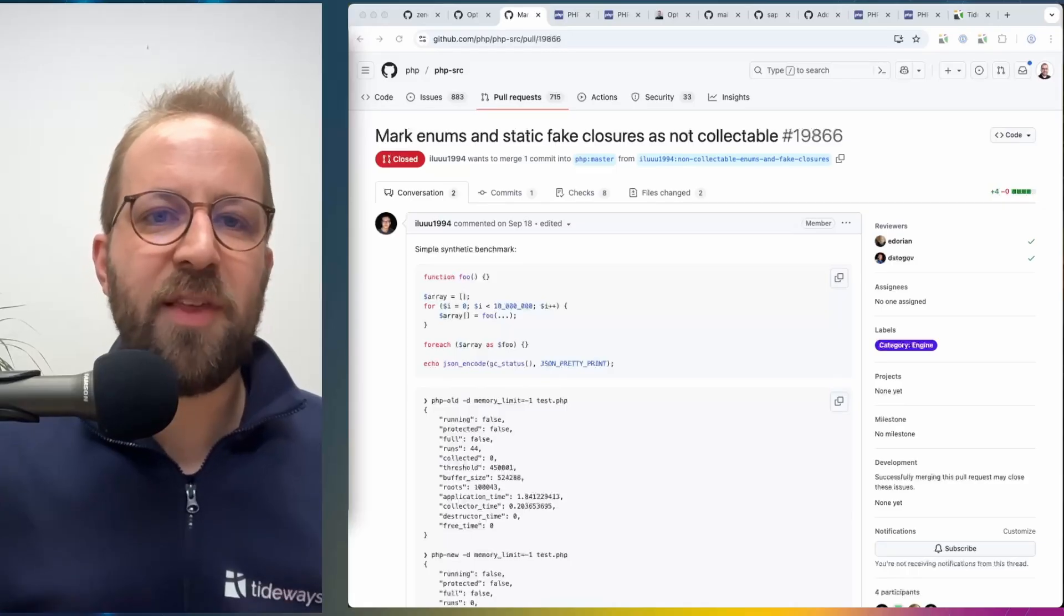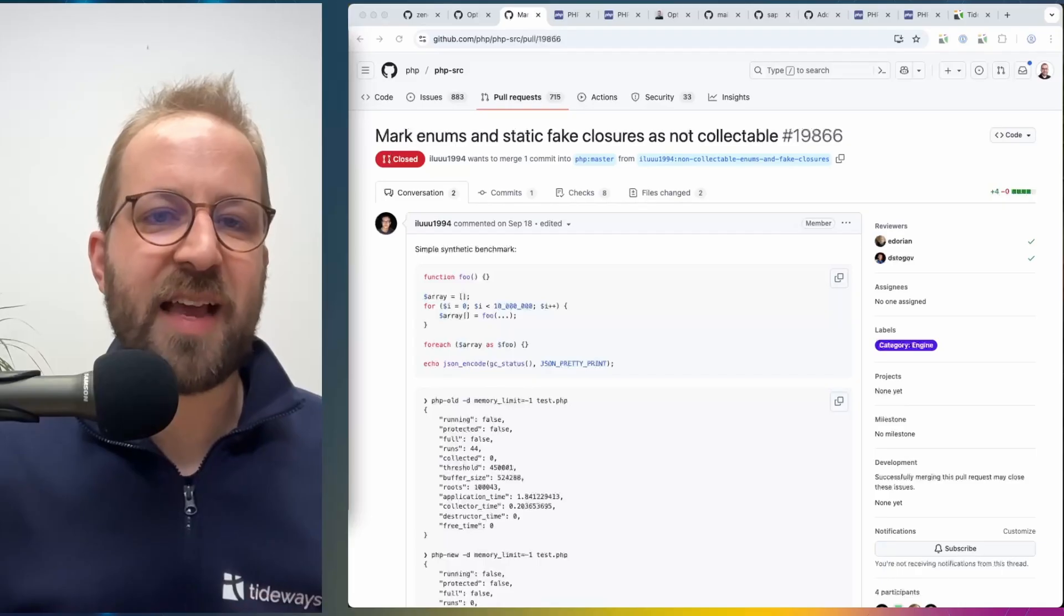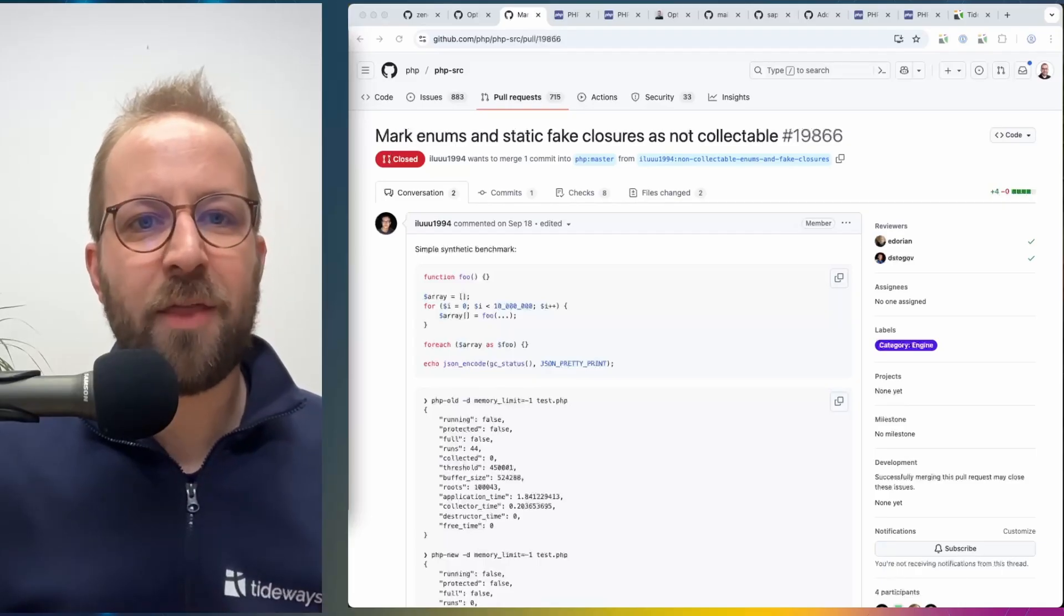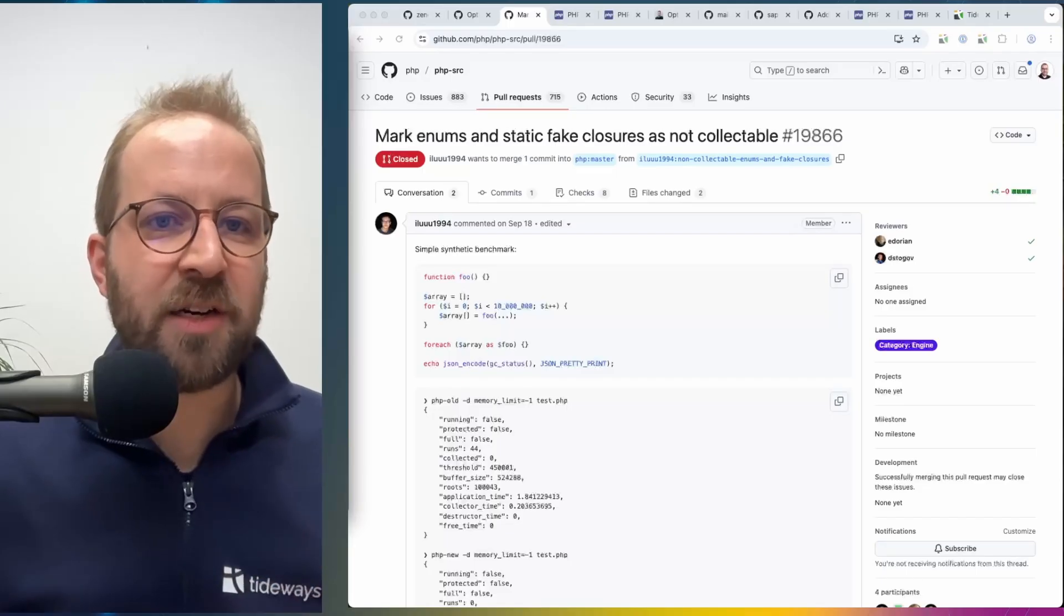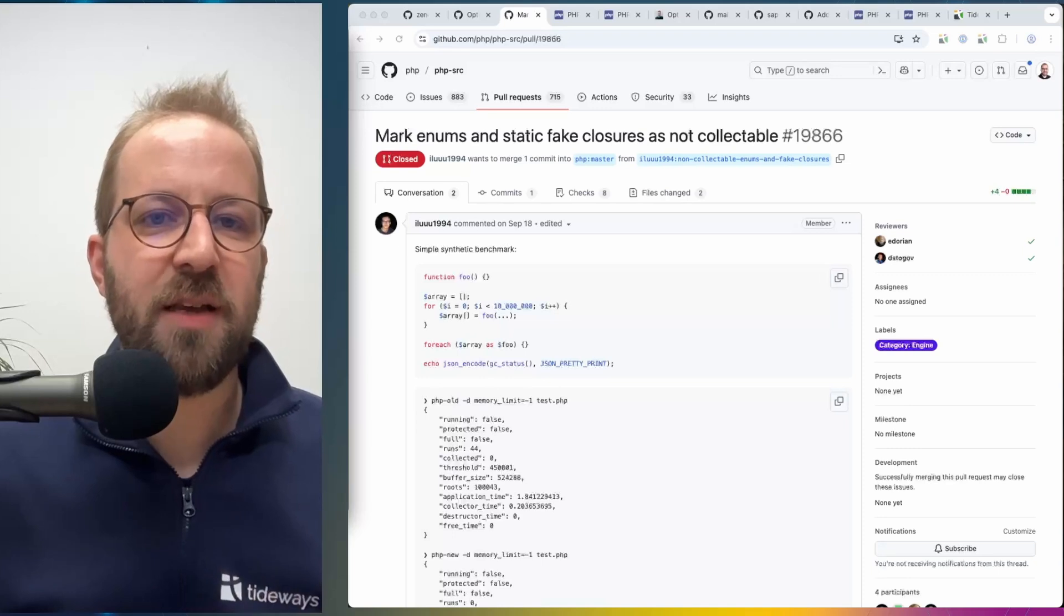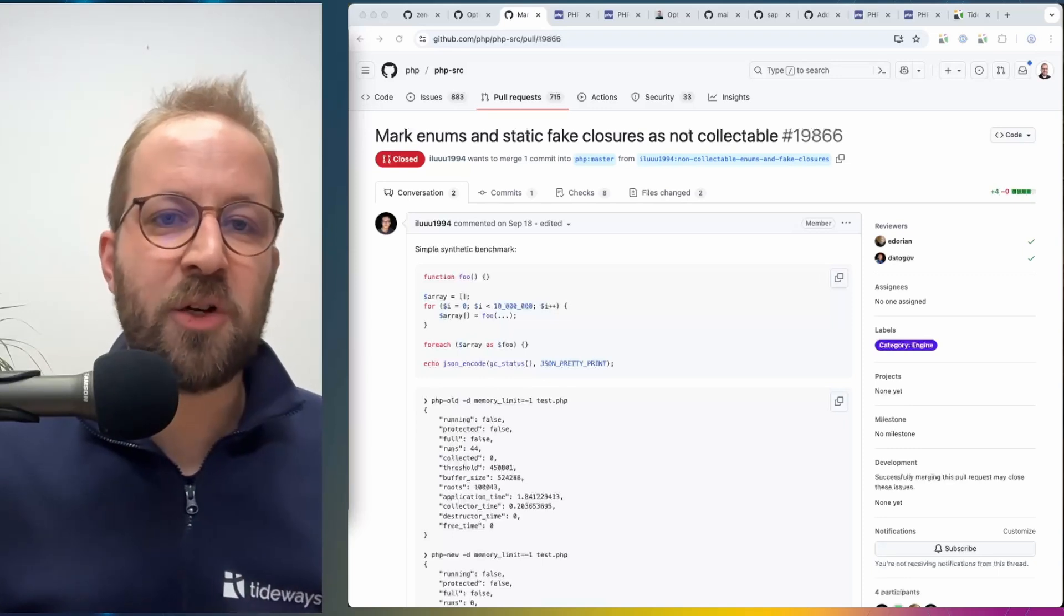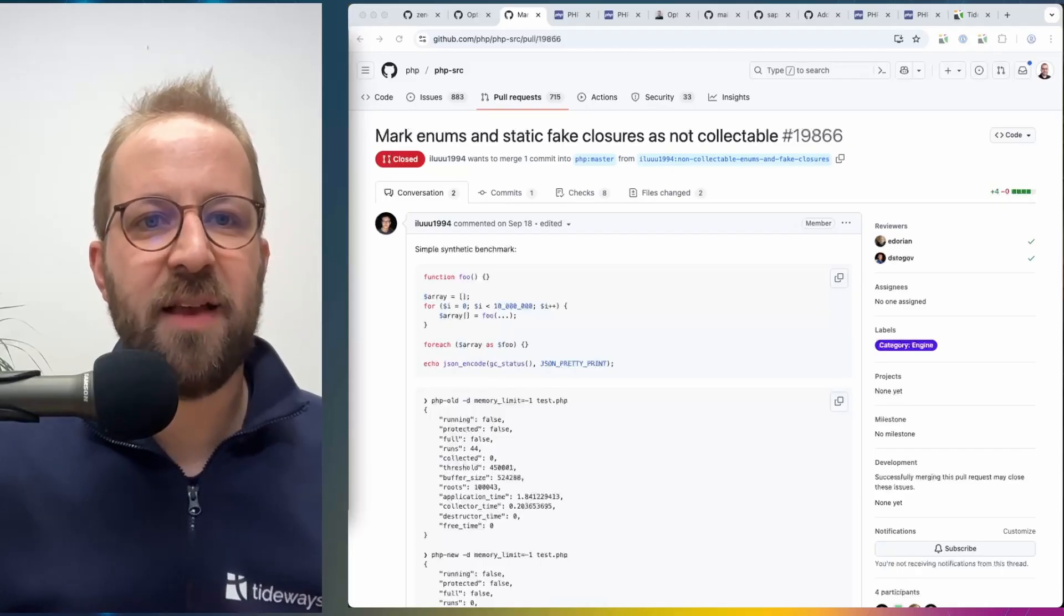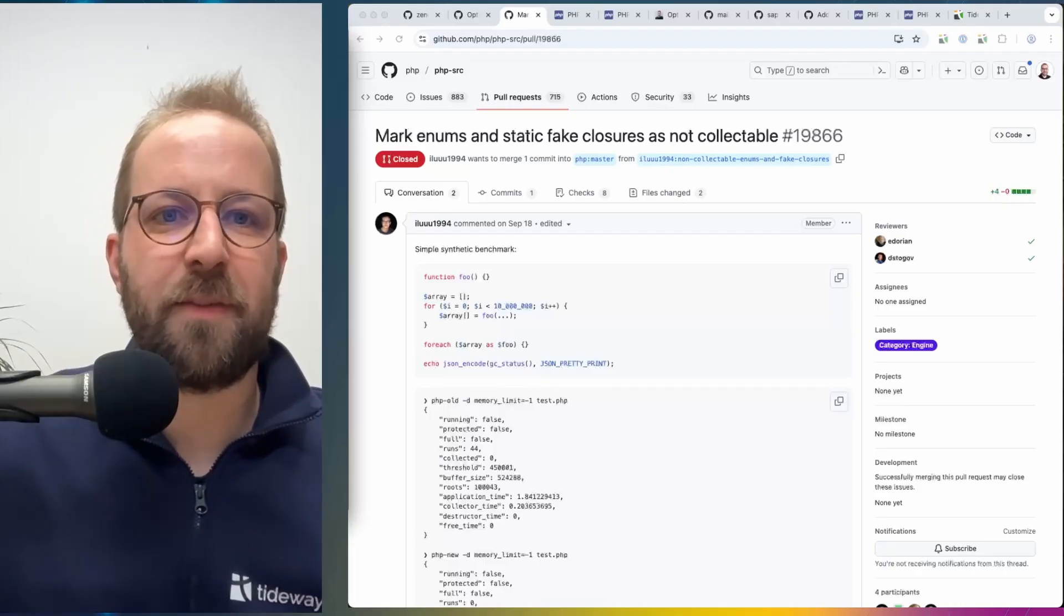And with this change by Ilya, they are not considered for the cycle collection anymore. And this either makes the garbage collection trigger much later, because you're using a lot of enums and static fake closures, or it makes it faster, because it's not considering these additional objects that cannot be collected by the garbage collection anyways.